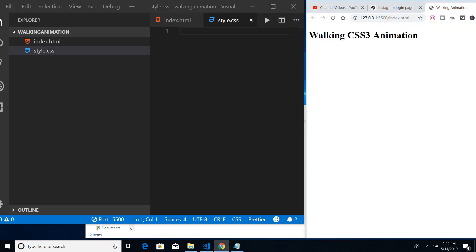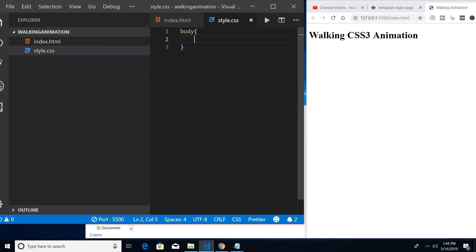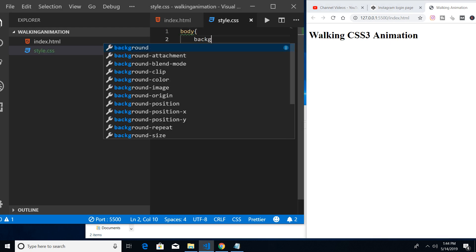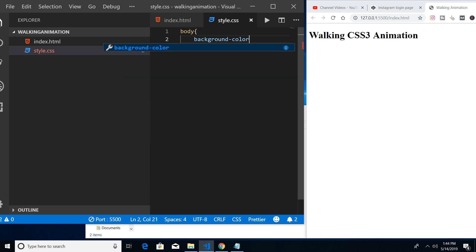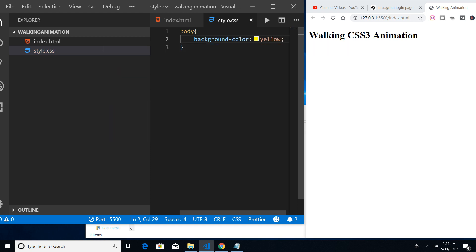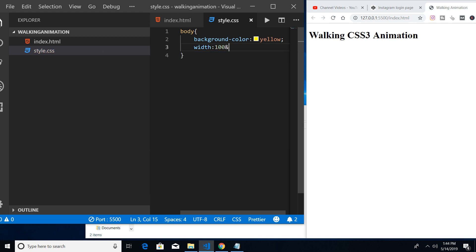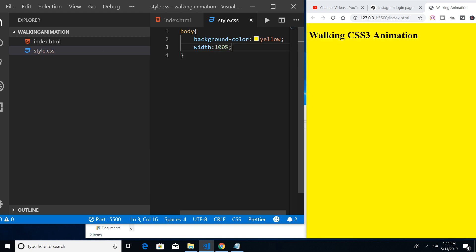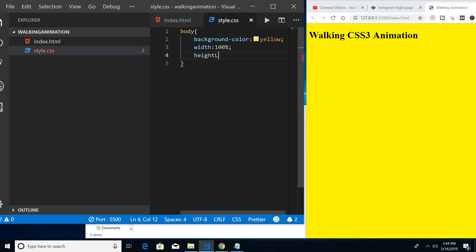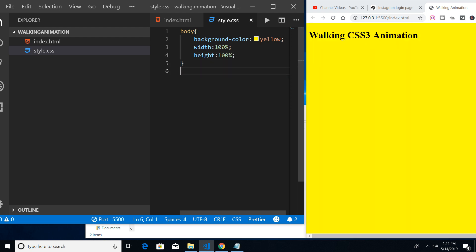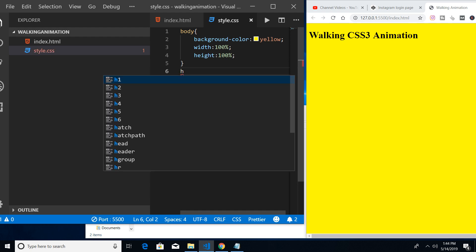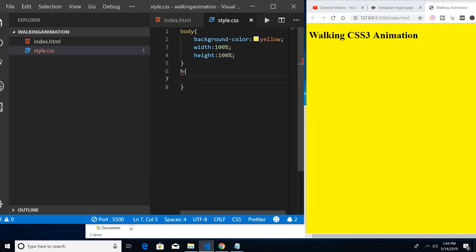Let me style the body first of all. Provide a background color of yellow and let me provide a width of 100 percent and a height of 100 percent. You can see that it is auto reloading. This is body styling.